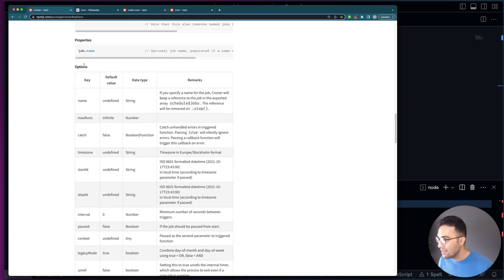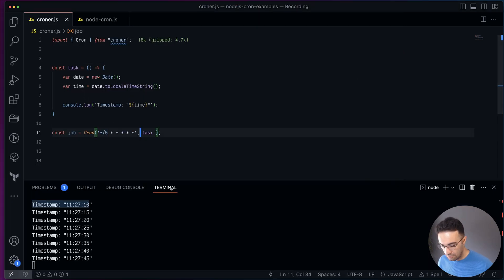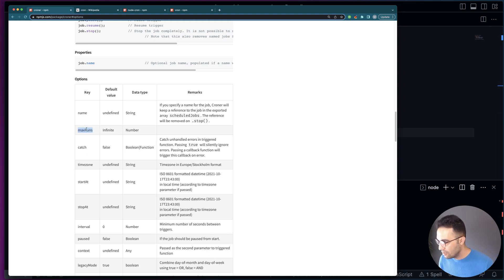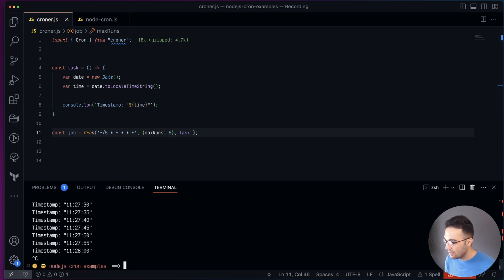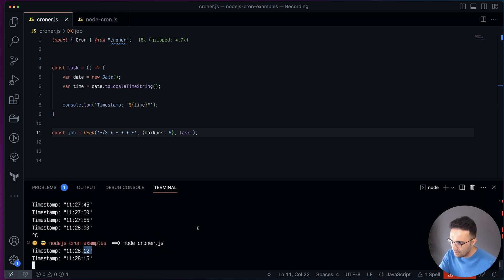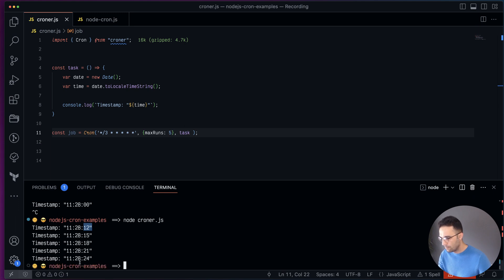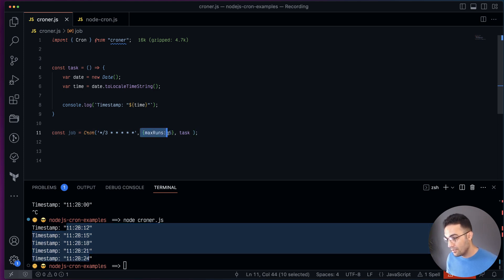The other options you can pass are the second parameter of Cron — just pass an object. For example, maxRun set to 5 means the task will only run five times. I'll change it to every three seconds so it'll be a bit quicker. So you'll see it run at 12, 15, 18, then 21, 24, and then it stops. Options are optional — you don't have to pass them, as we saw before.